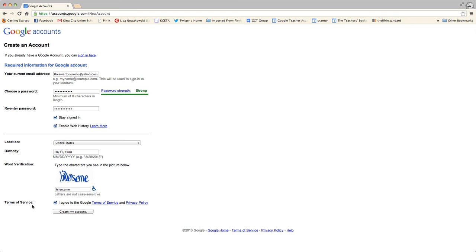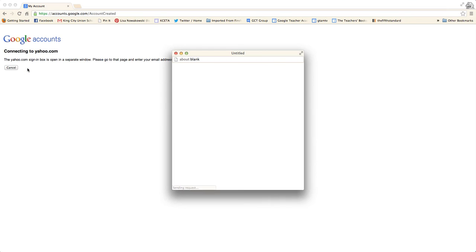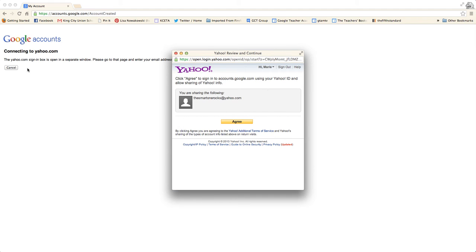Now I will agree to the terms and services and create my account. Now I'm going to verify this account by signing in to my Yahoo account. So I just click and this pop-out window comes up.